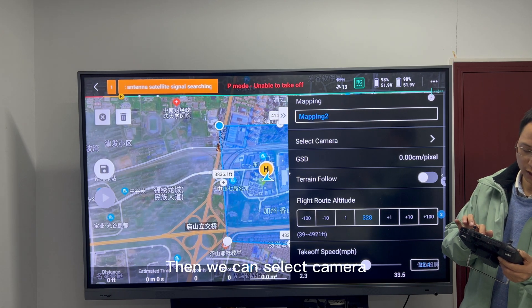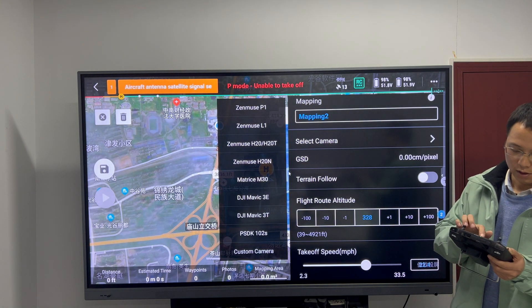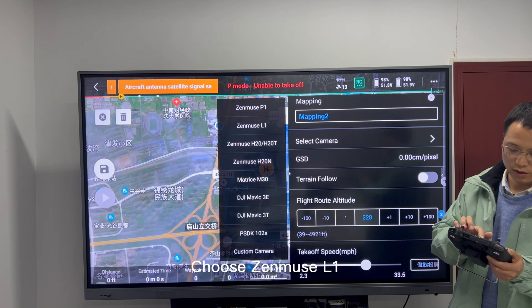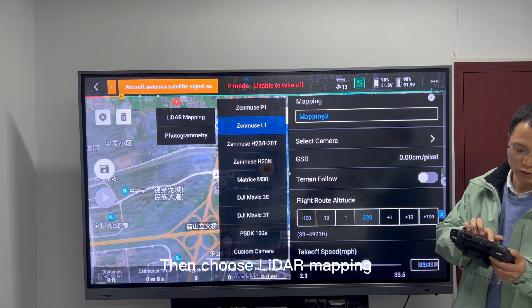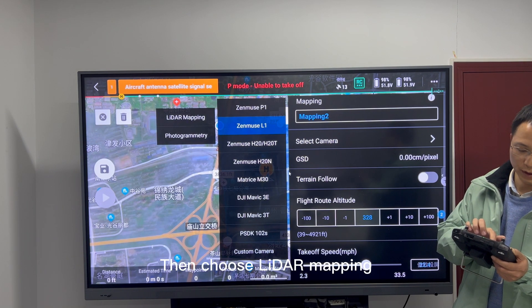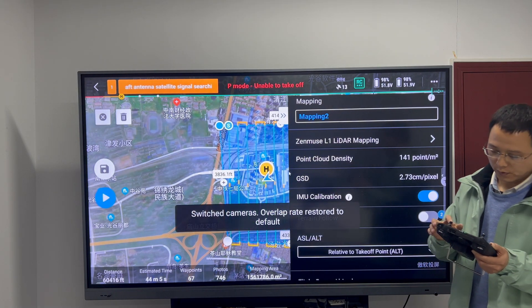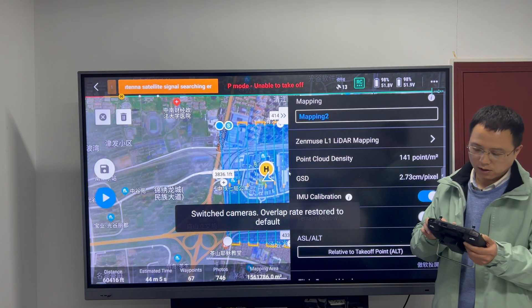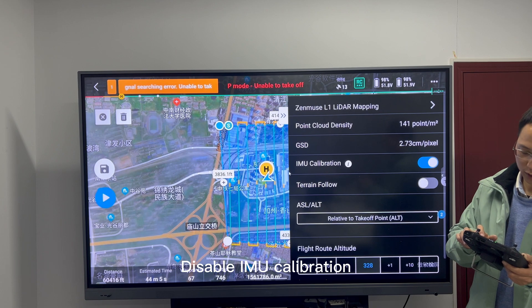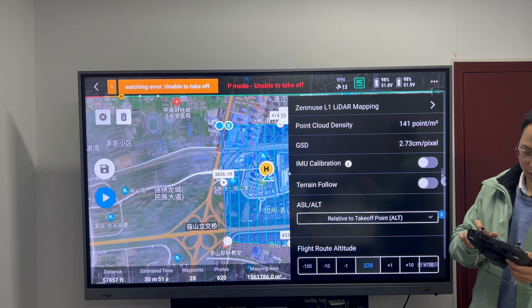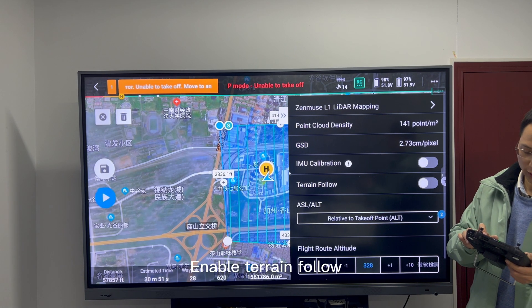Then we can select Camera. Choose Muse L1. Then choose Lightroom Mapping. Disable IOU Collaboration. Enable Terrain Follow.